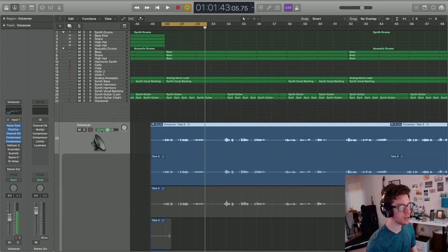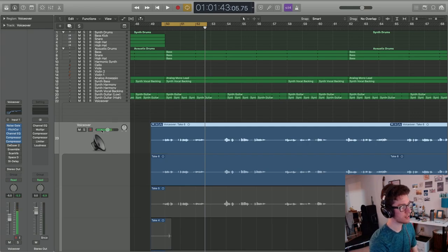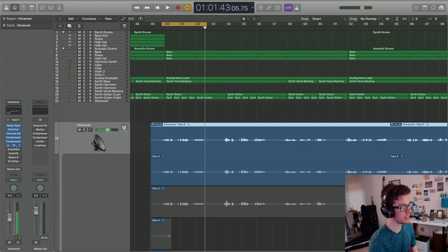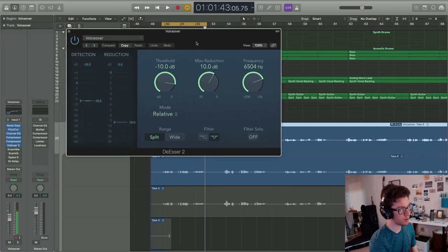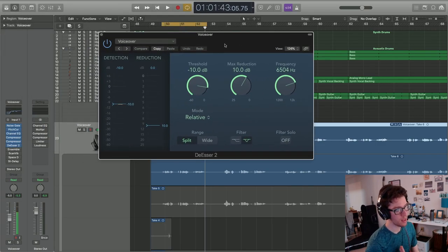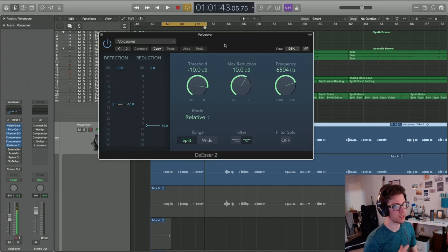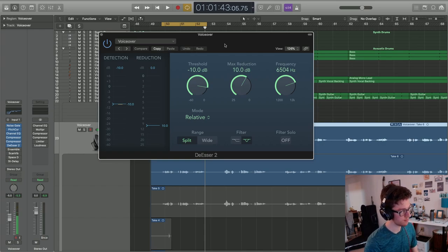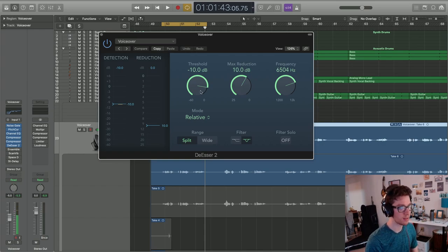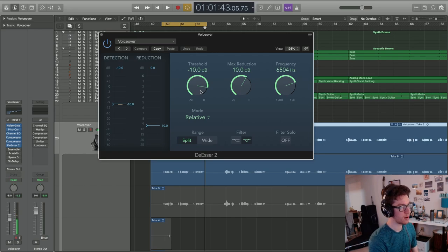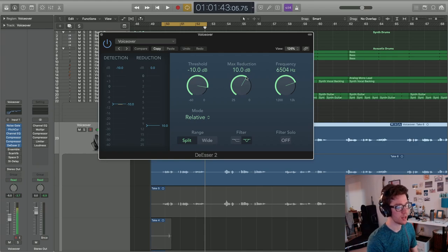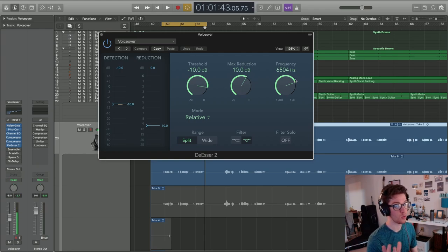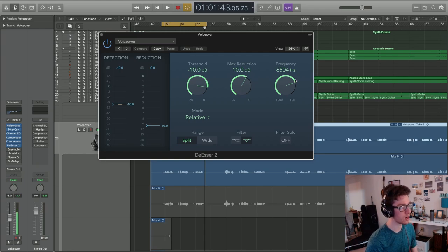After you compress, you want to add what is called a de-esser. This de-esser is like a really strong compressor that only works on a certain range of frequency. You have three sections to this. Threshold is where you want to start cutting that frequency, max reduction is how much you cut it by, and frequency is the actual range that we're trying to isolate.